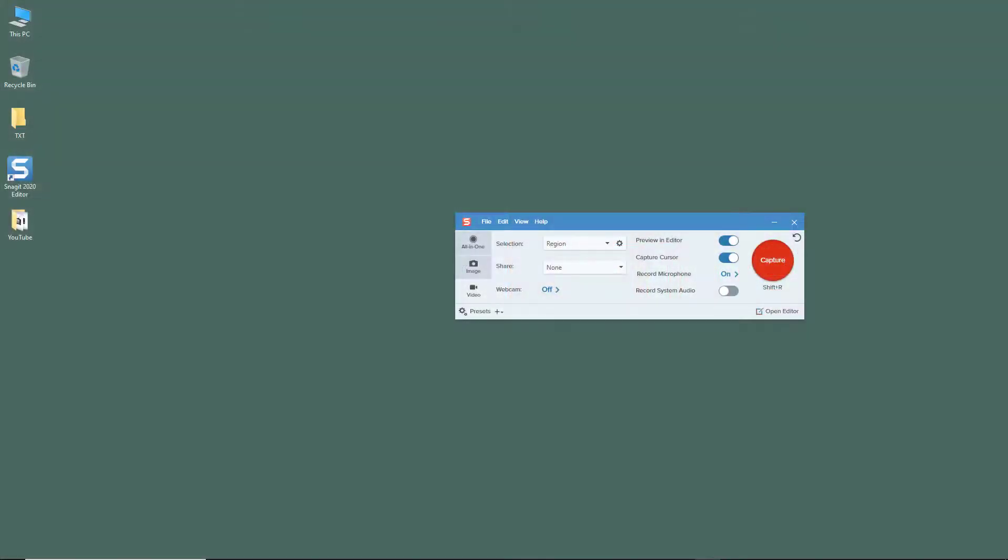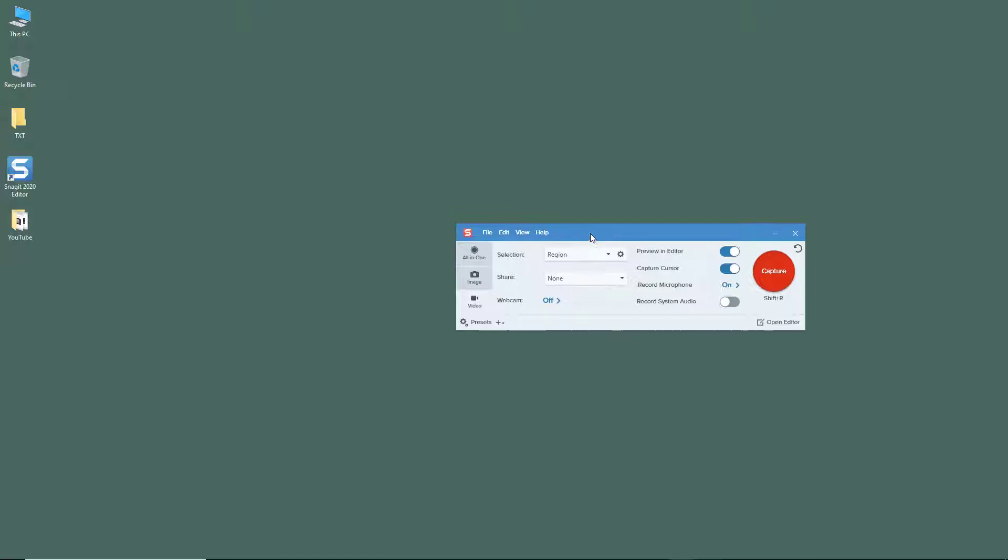So now let's see how we can record webcam while capturing video from Snagit. I've already opened up the Snagit capture window as you can see, so what I can do is go on to the video tab right here.